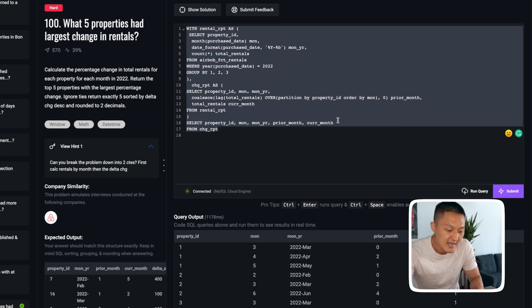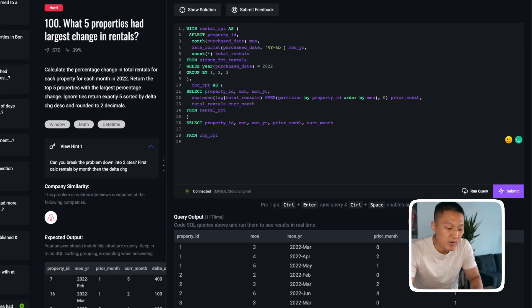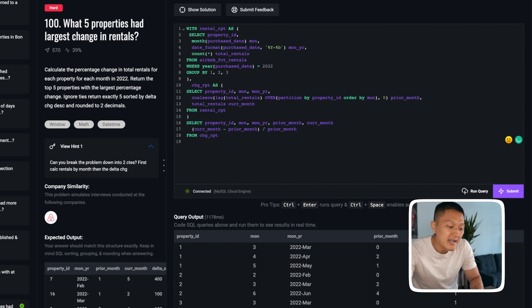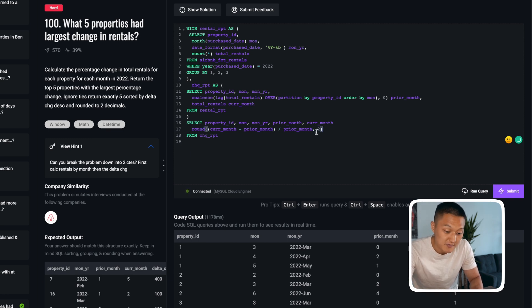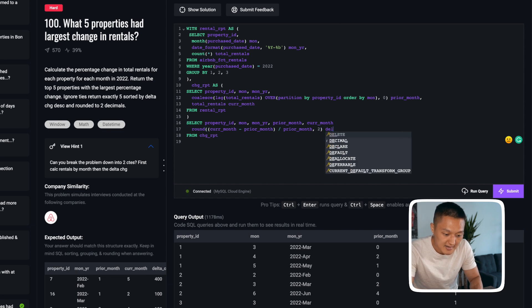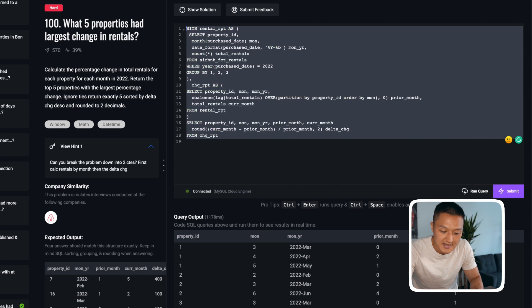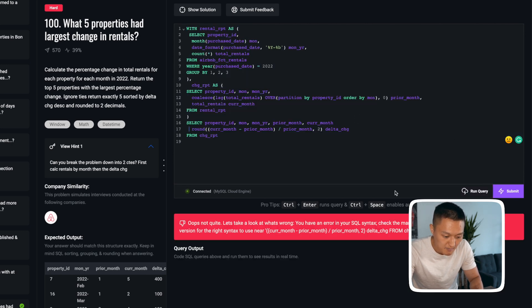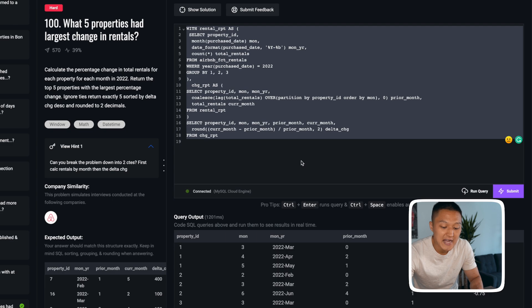So far there's no syntax error. Now I can use this CTE to finalize the problem by calculating the percent change. I take the difference of current month minus prior month and divide this delta by prior month. One condition is that the result must be rounded to two decimal places, so I apply ROUND with a place value of 2. I call this delta_change. Running it gives us the delta change column.